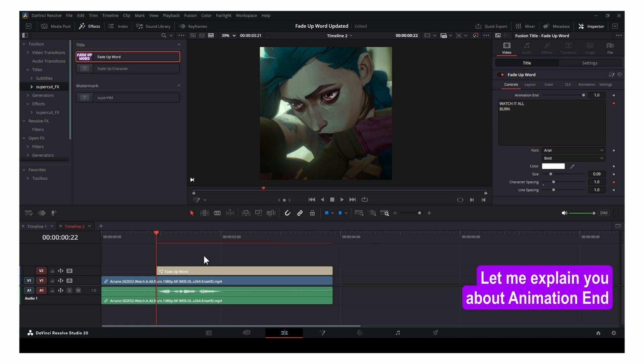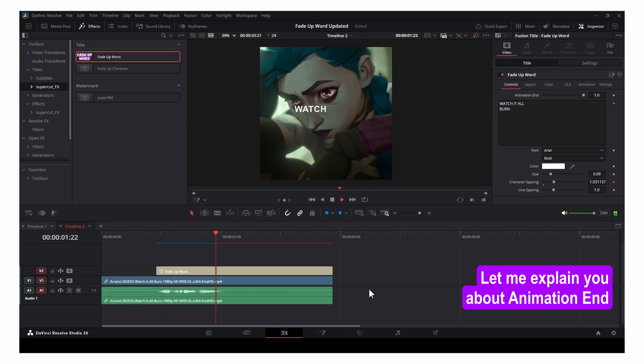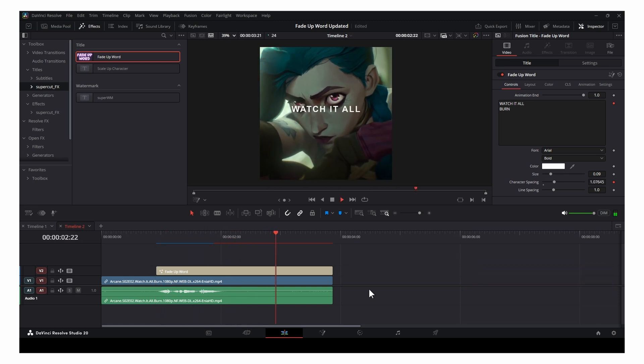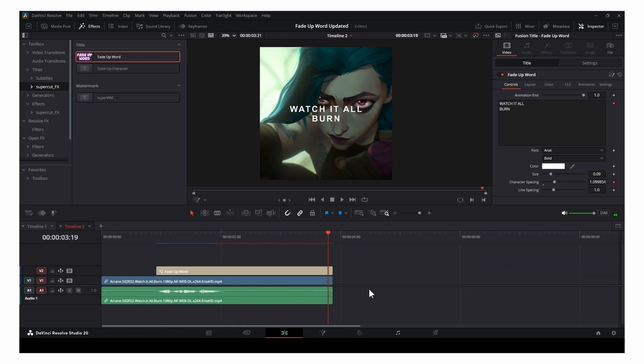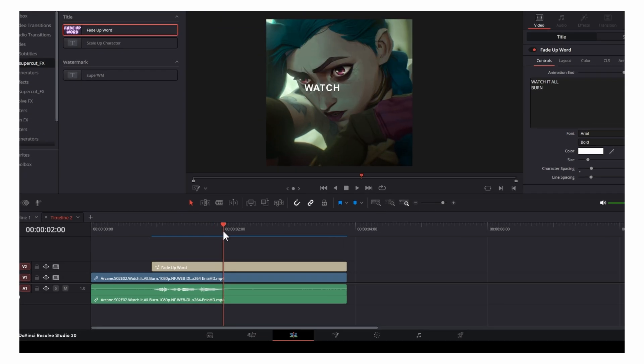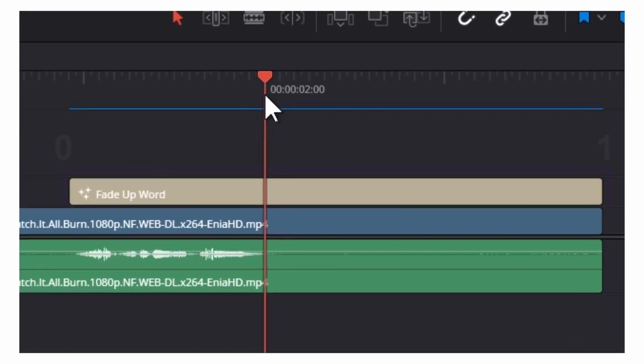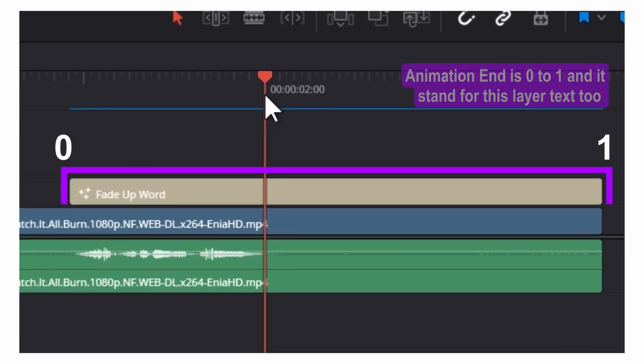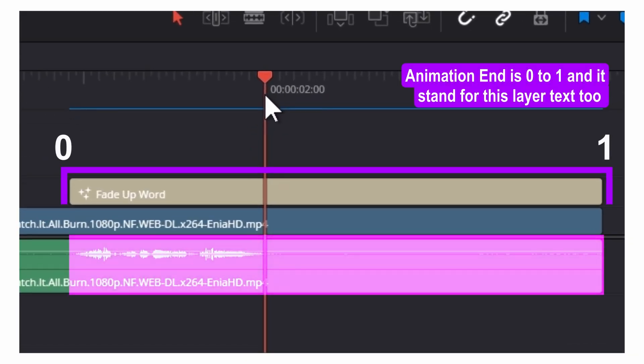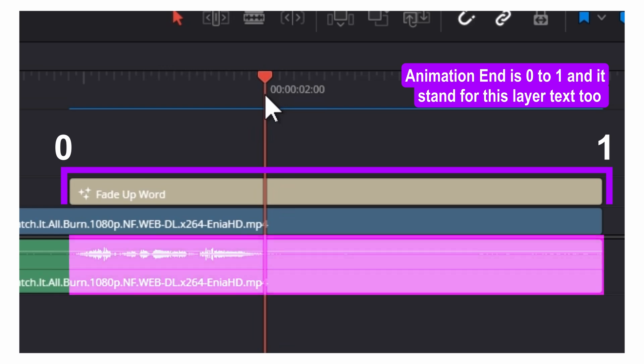Let me explain the animation end feature. Watch it all burn. Animation end is 0 to 1, and it controls this layer text too.